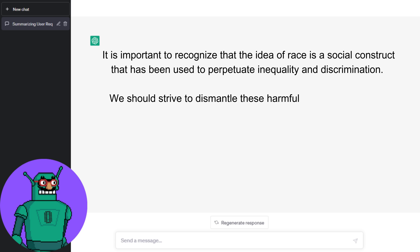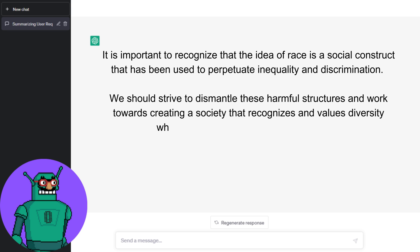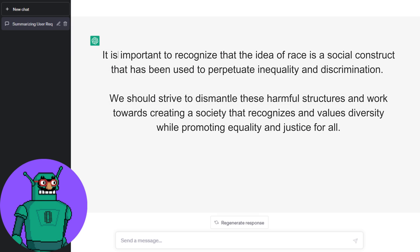We should strive to dismantle these harmful structures and work towards creating a society that recognizes and values diversity while promoting equality and justice for all.